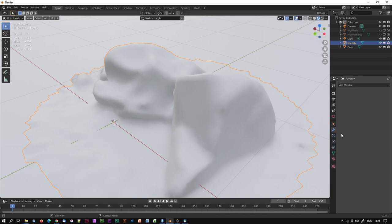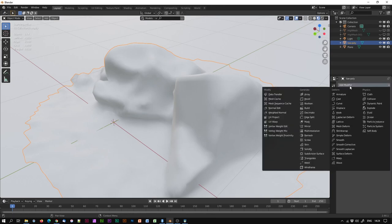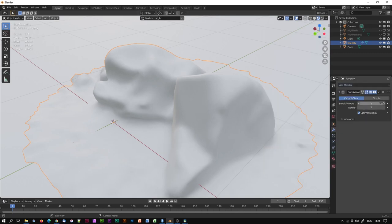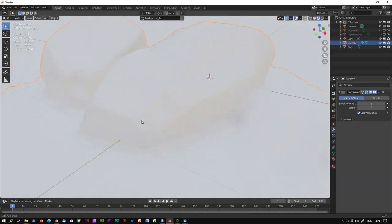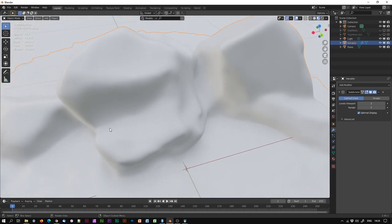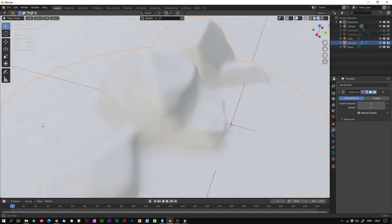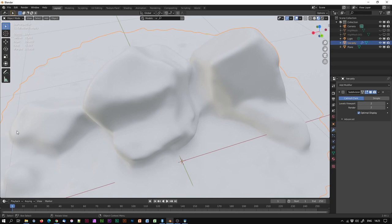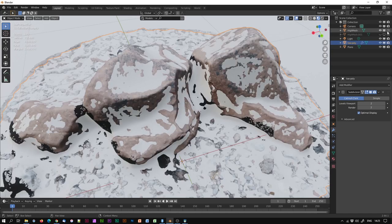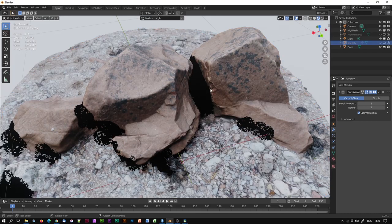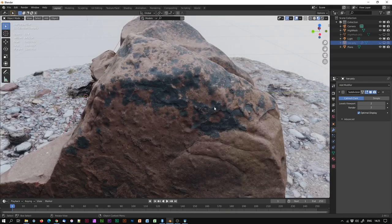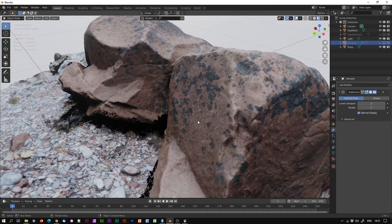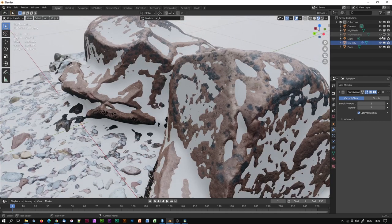We could crank up the geometry by going to Modifier Properties and Add Modifier — Subdivision Surface. If I crank that up to two, it's looking a bit smoother, but where is all that amazing detail? We're going to bake the detail into this mesh via a normal map — taking the detail from this high mesh, all of this fine detail, and converting it into an image file which is then cast onto our low poly model.